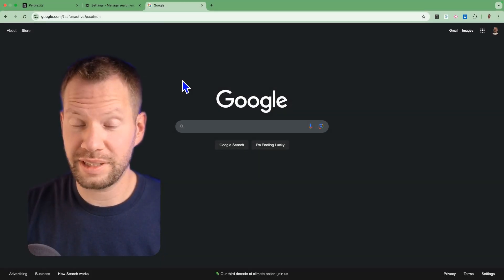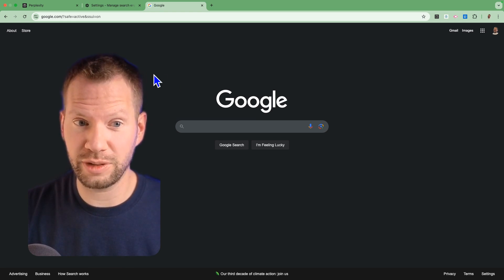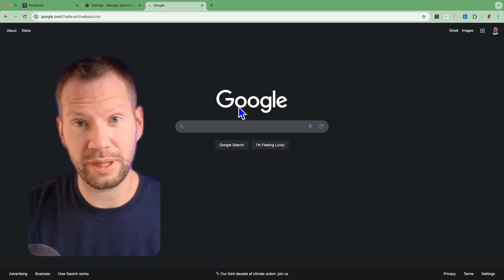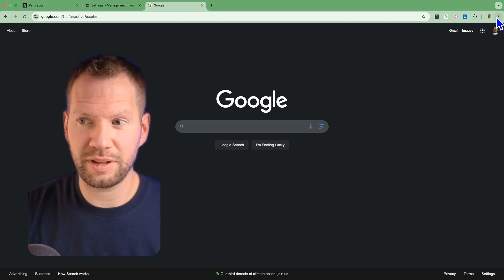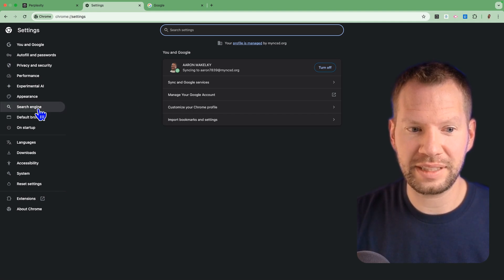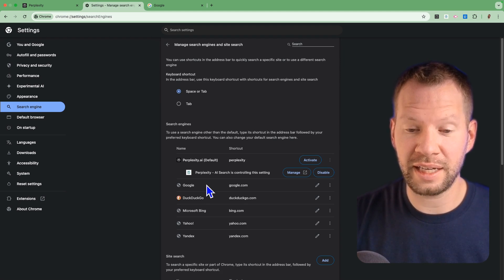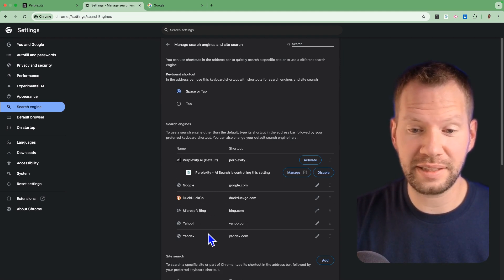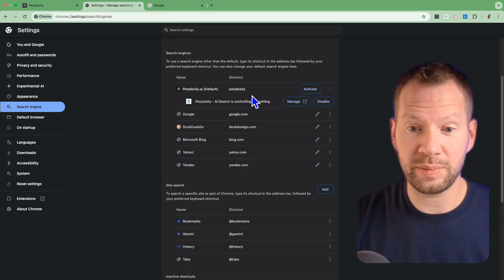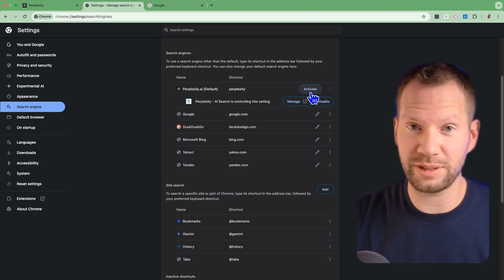If you only change one thing in your daily habits around AI from this video, please let it be this: set your default search engine to Perplexity. Here's a quick step-by-step guide. We're in Chrome — if you open a new tab, it probably goes to google.com. Go up to the three-button menu, go to Settings, then within Settings go to Search Engine. You'll see a list with Google as the default. Hit Add, put in perplexity.ai, and make it your default search engine. Try it for one week — thank me later. You won't be using Google search nearly as often.